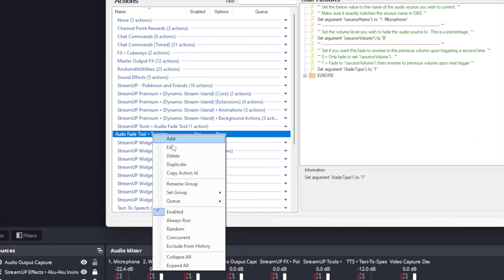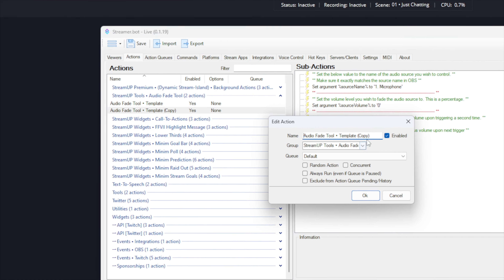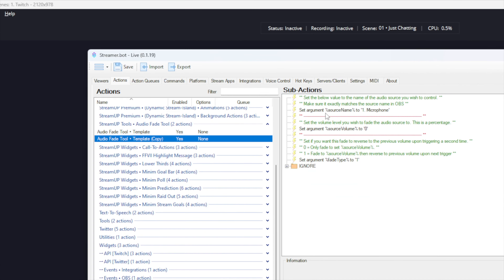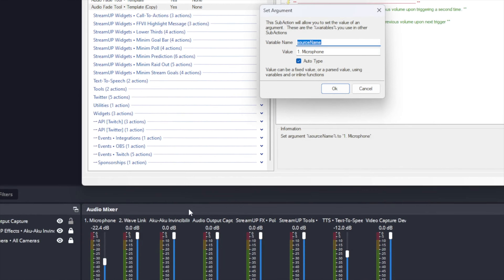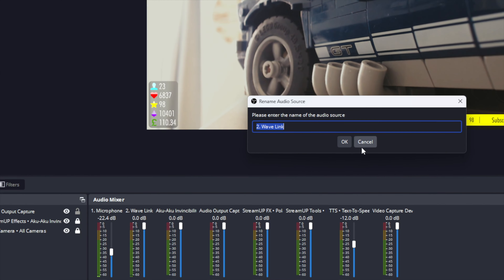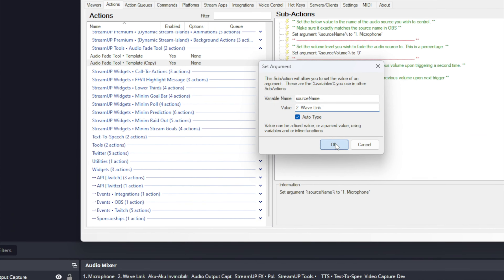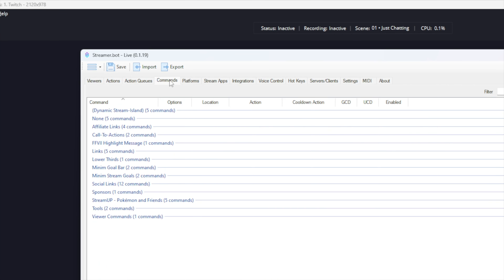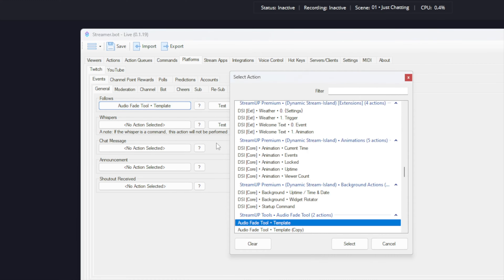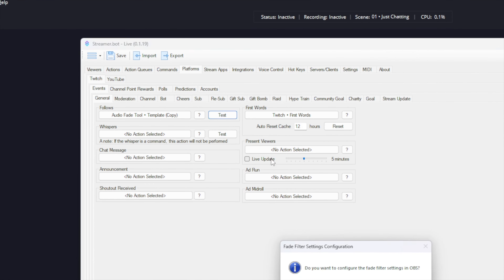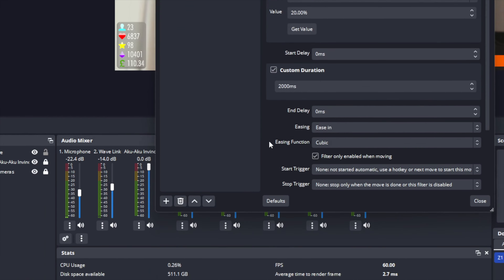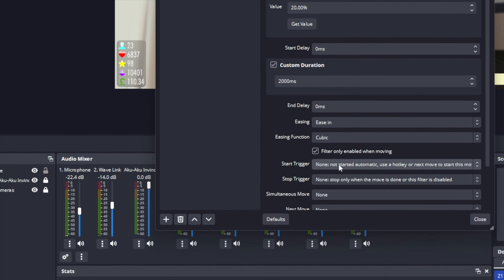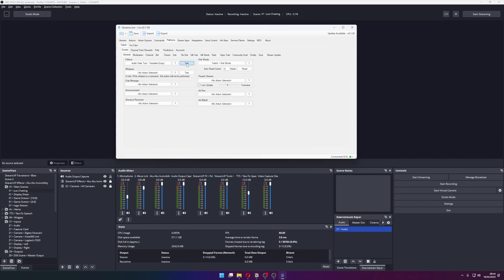Since this is a template, we can actually copy this action to control a different source. Right click the template action in Streamerbot and press Duplicate. You can then double click it and give it a new name. We can set the settings — I will choose a new OBS source; for this example I'll be using Wavelength and choose the volume of 20. I will leave the fade type at one. Now I can add it to a trigger to test it. It will ask me again to adjust the fade settings since it was a new OBS source, then I'll press OK. Now when we press Test we can see it will fade to the volume percent we set and then back again.